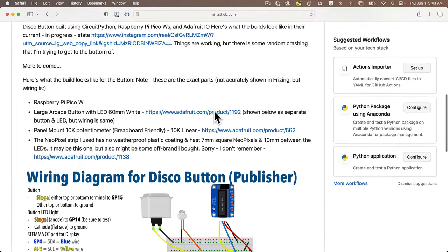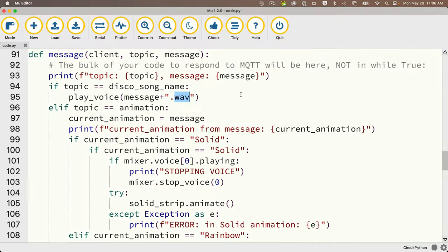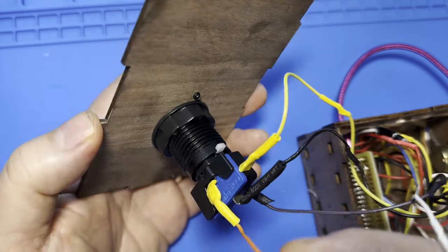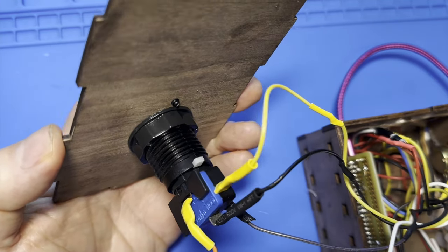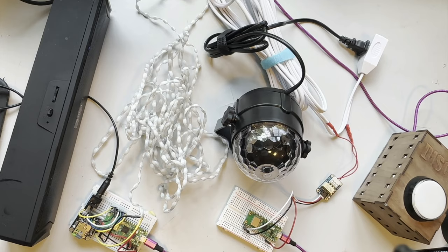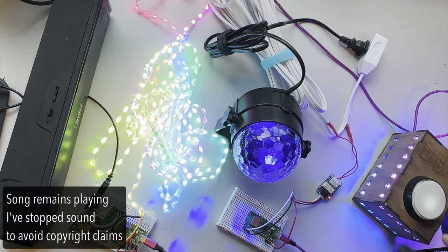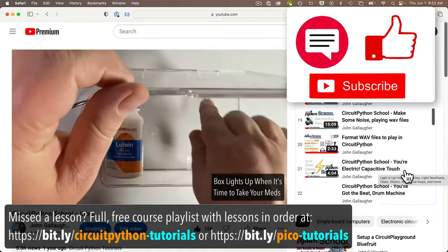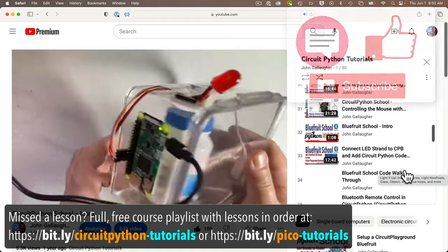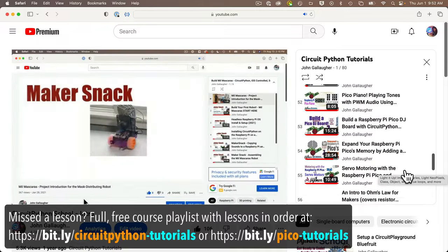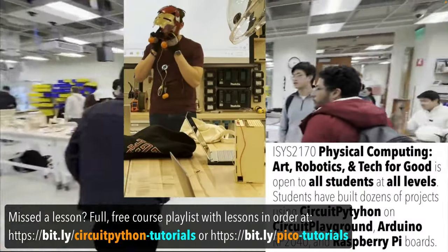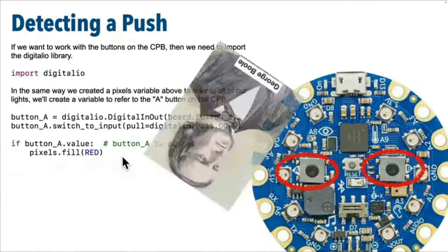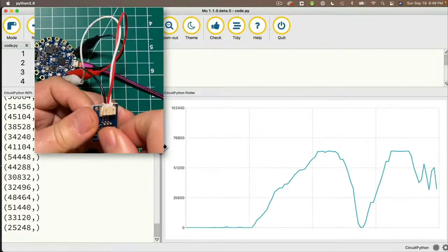I've got code and other files on a GitHub repo so you can easily copy the project and make it your own. I'll walk you through the code so you can understand what's going on and where you can make changes. The first lesson covers the disco button, which publishes or sends messages, and the second lesson covers subscribers that receive or react to messages. If you're new here, all the content for the university physical computing course I teach is on my YouTube channel with slides, challenges, and solutions, also available on Google Drive.